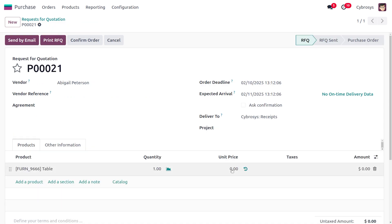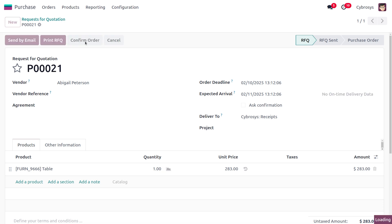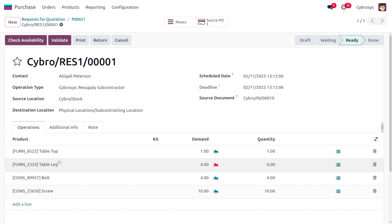I'll set the price to 83 and save the purchase order. Click 'Confirm Order' to confirm the RFQ. Once confirmed, you can see that we first need to resupply the raw materials, and you can find all the components listed there.